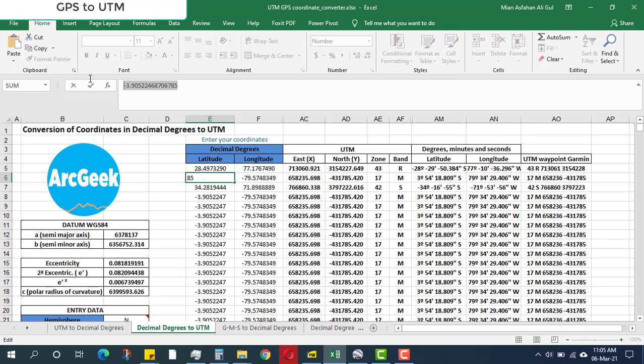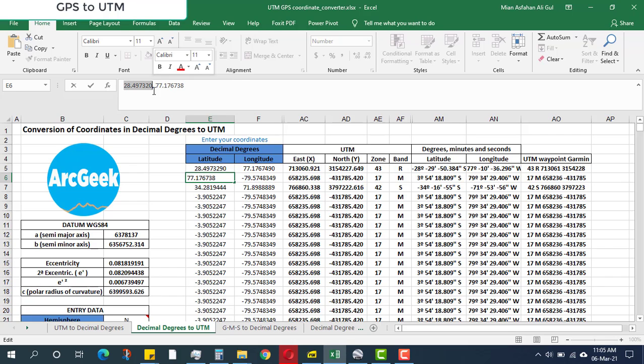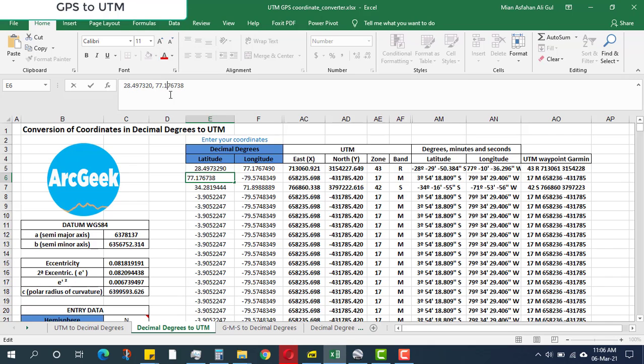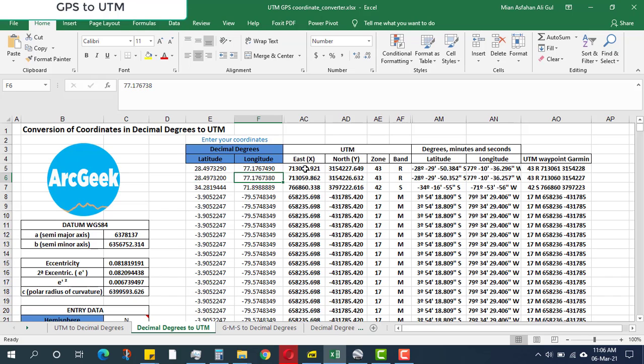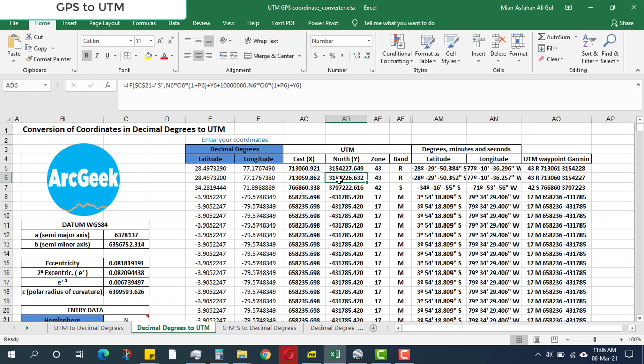You should realize that the smaller value is the latitude and the bigger value is the longitude. For the latitude, I will cut this value (Control+X), remove this comma, and paste it here (Control+V). As you can see, I have got easting and northing, which is the UTM standard format in meters. These are the two coordinates we required.